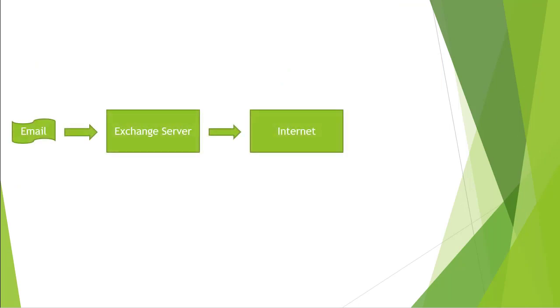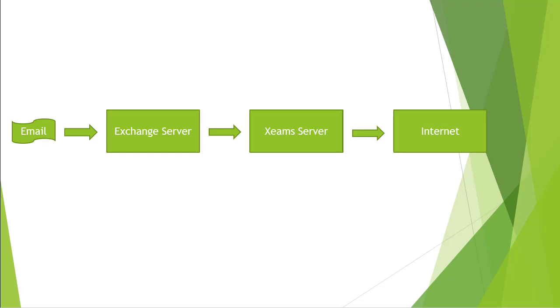As of now, the outbound mail flow is the following. An email is composed by a user from Exchange, it then sends the message to outside. Once Xeams is configured for outbound, Exchange will instead send the message to Xeams. Next, Xeams will send the message out.